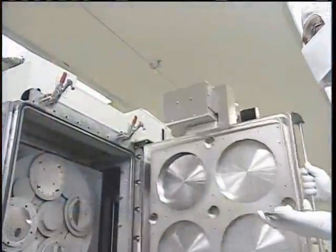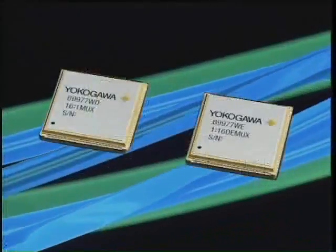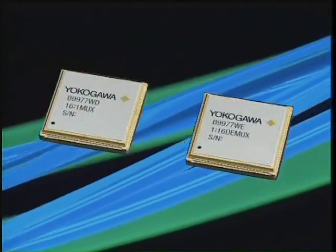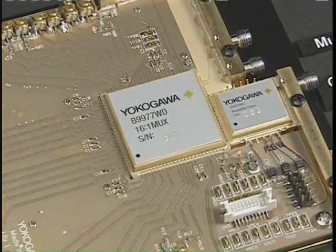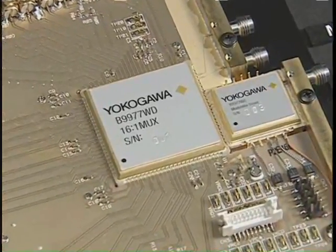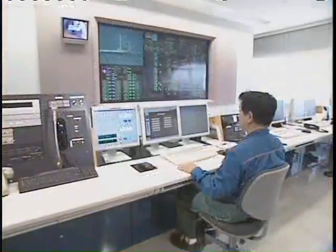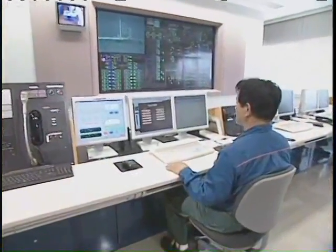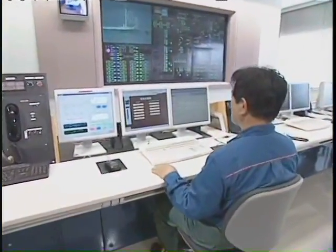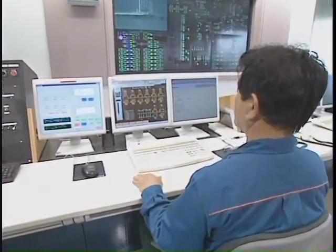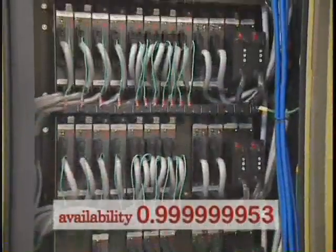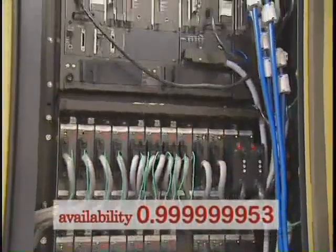For more than 15 years, Yokogawa has been a leader in field communications, starting with Hart in the early 1990s and taking a leadership position in the development and introduction of Foundation Fieldbus. Yokogawa is recognized worldwide as the industry leader for high-quality and reliable field instrumentation.